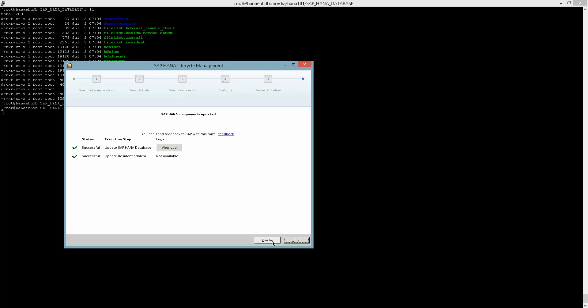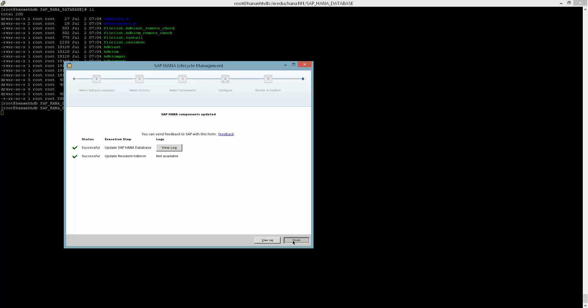Now we can see that the update of the HANA database was successful, and we are complete. I really wanted to just show how easy it is to patch HANA and to remove any ambiguity about what it takes or what's required.